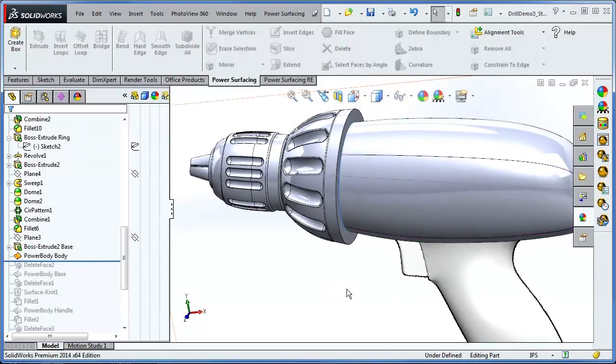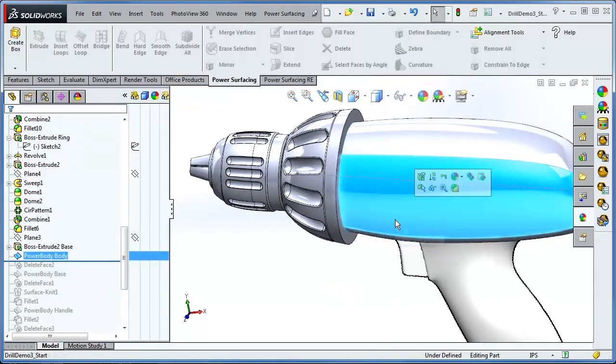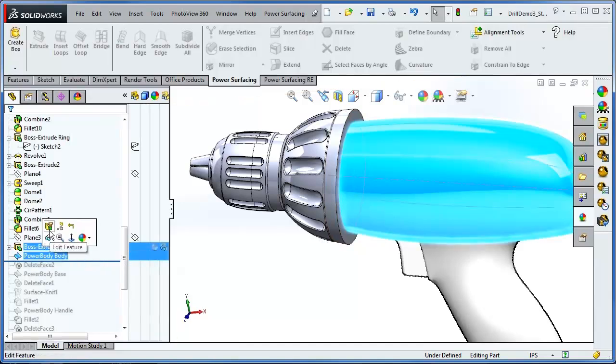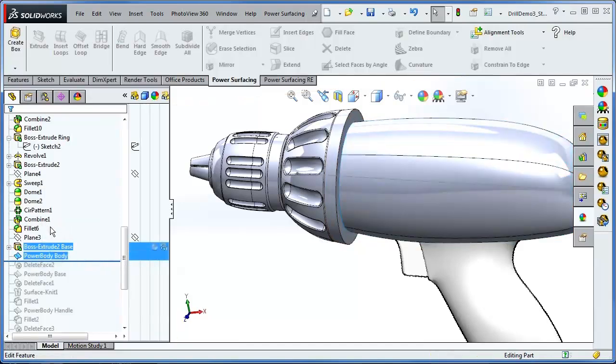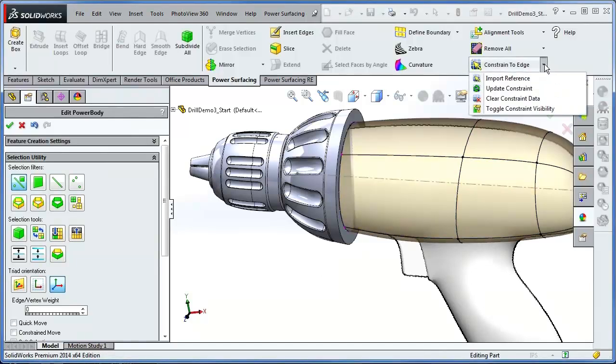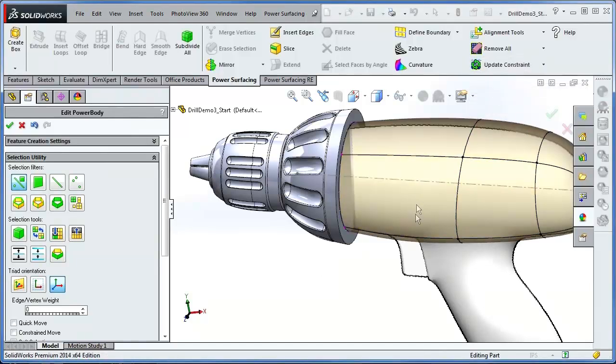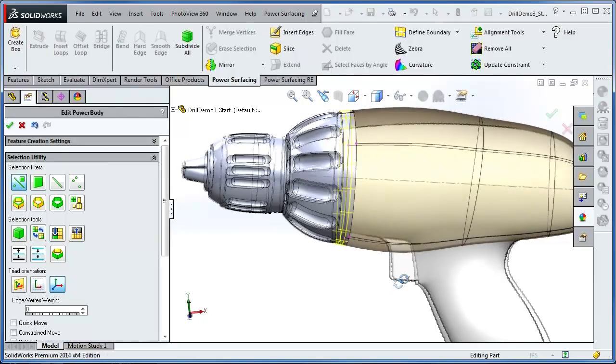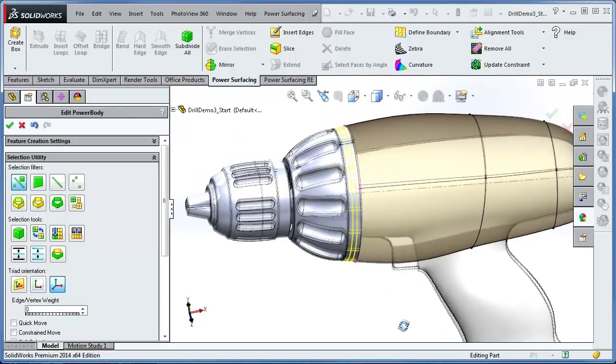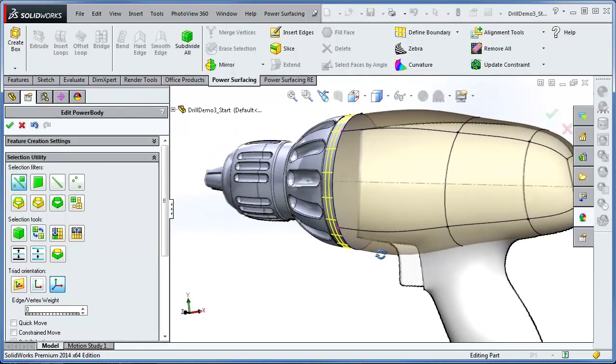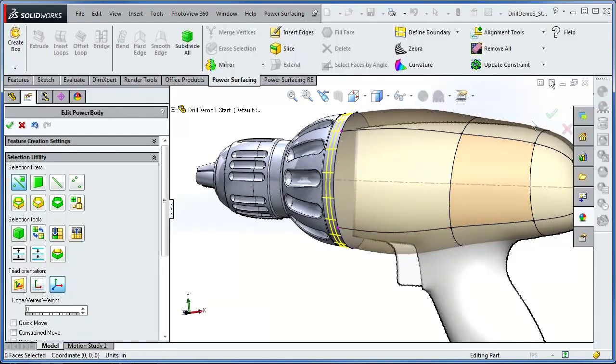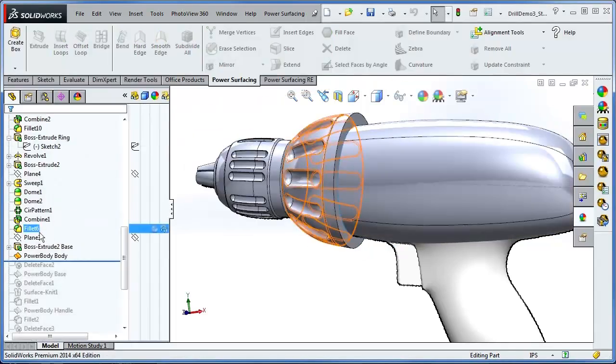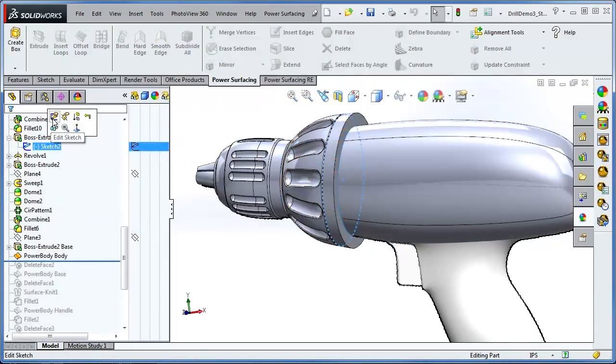As most changes will require tweaks in the sub-D, you should update from Edit Mode. In the same dropdown, select Update Constraint. This doesn't fit my template sketch, so I'll revert the change and update the reference surface again.